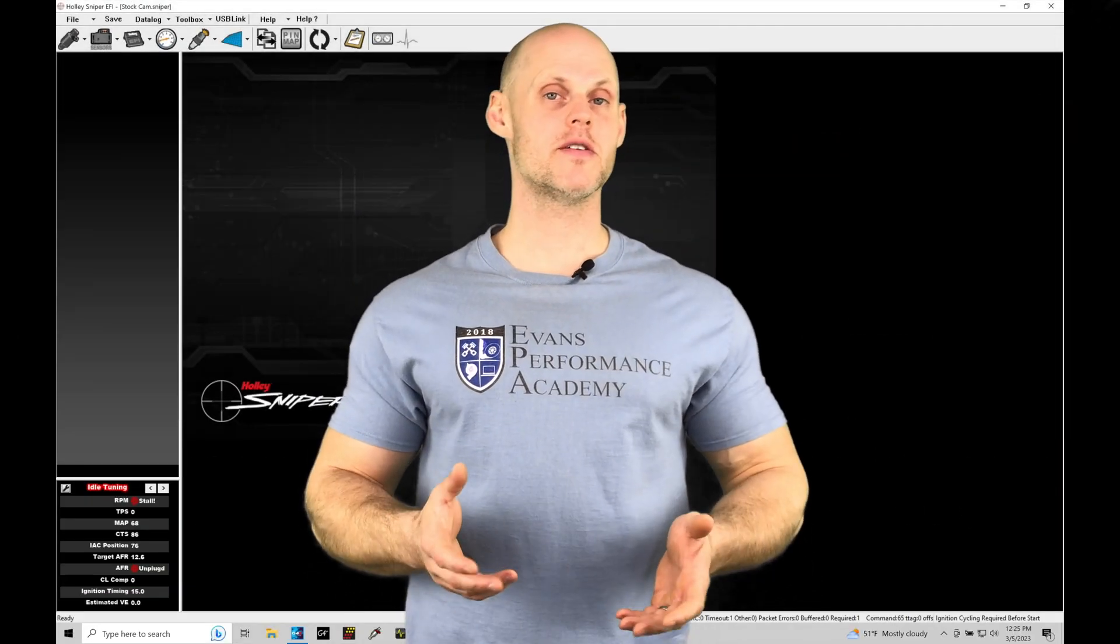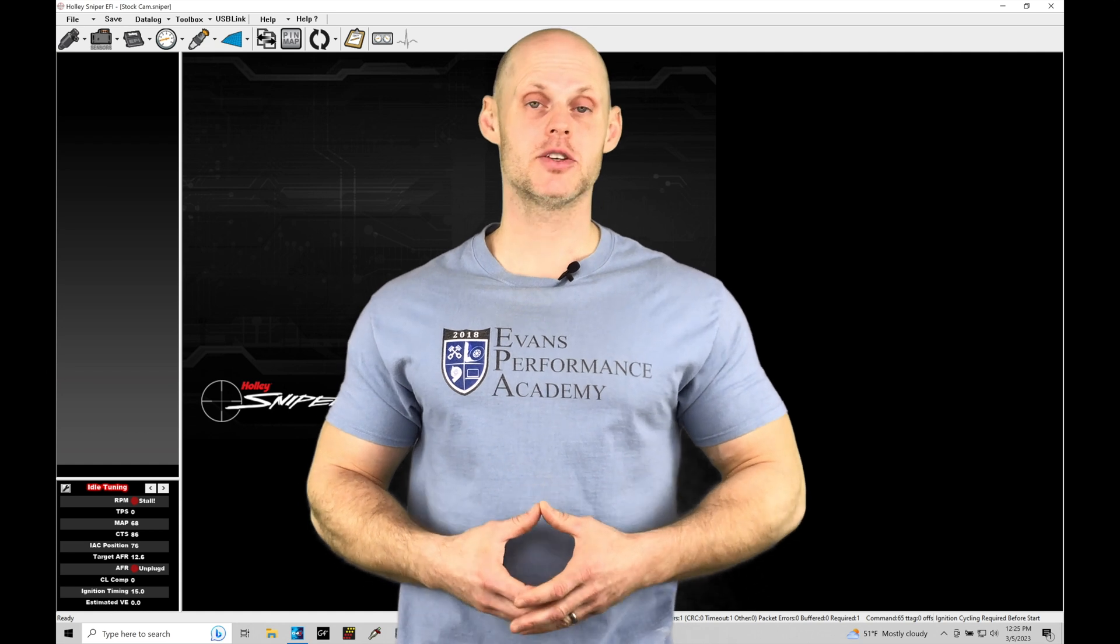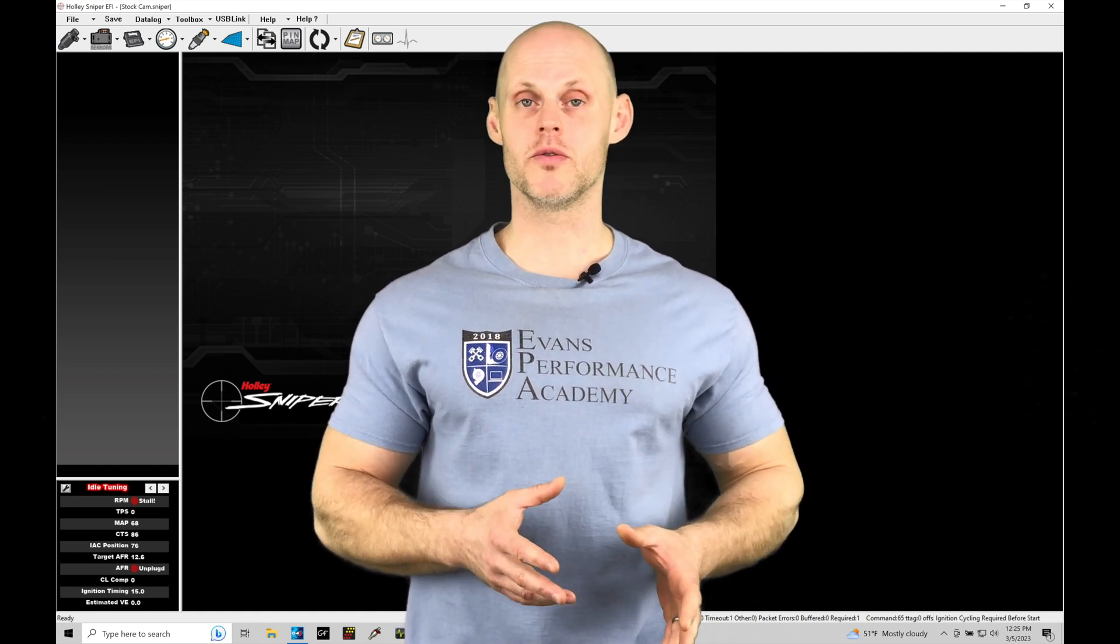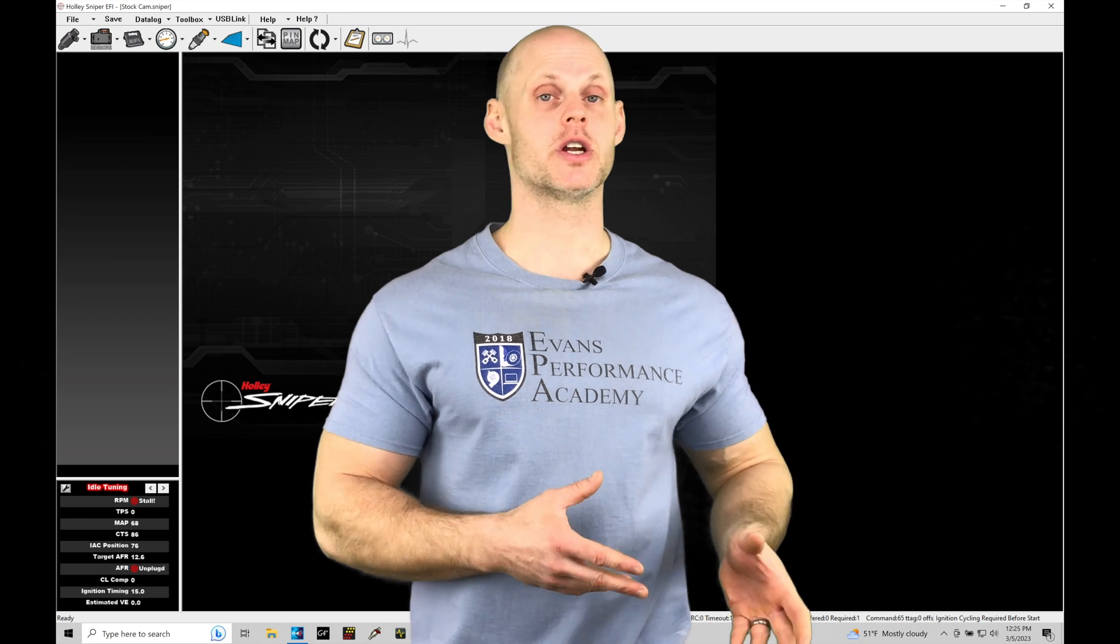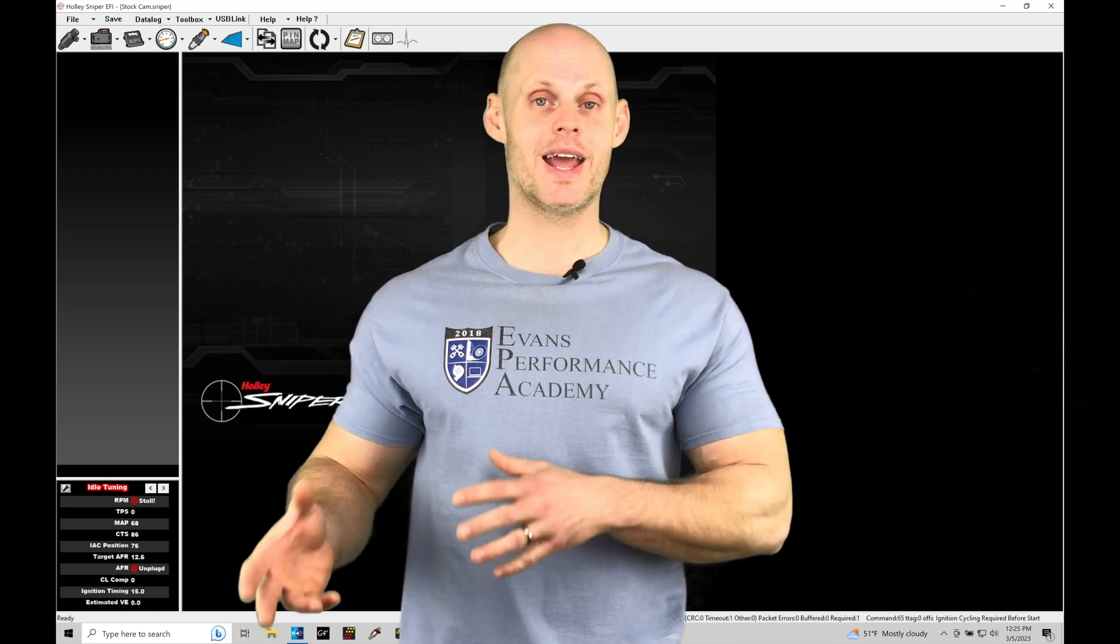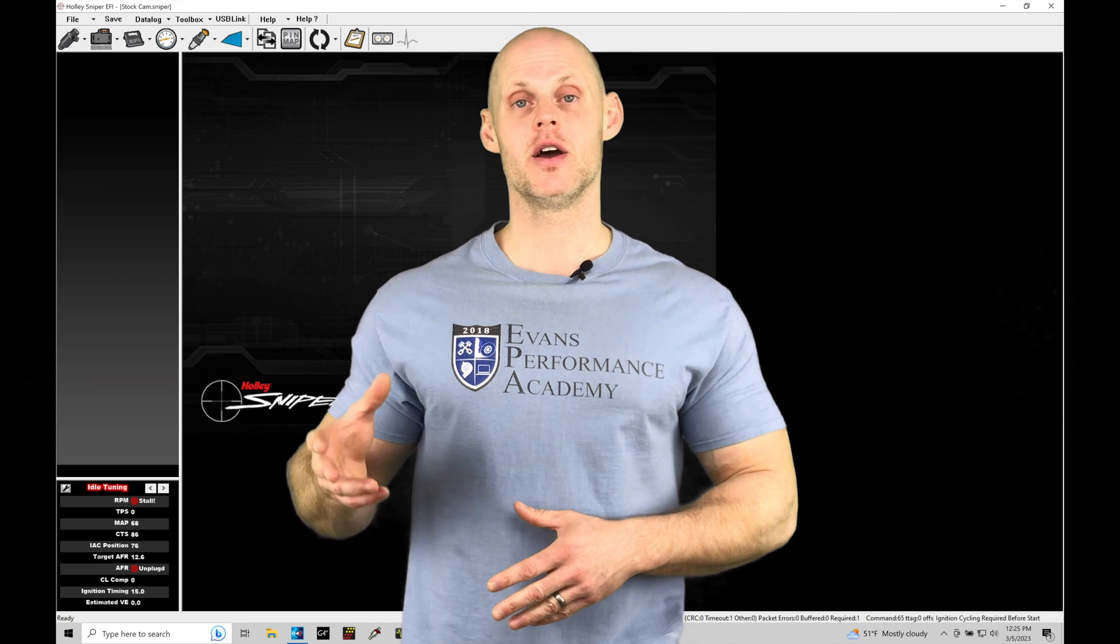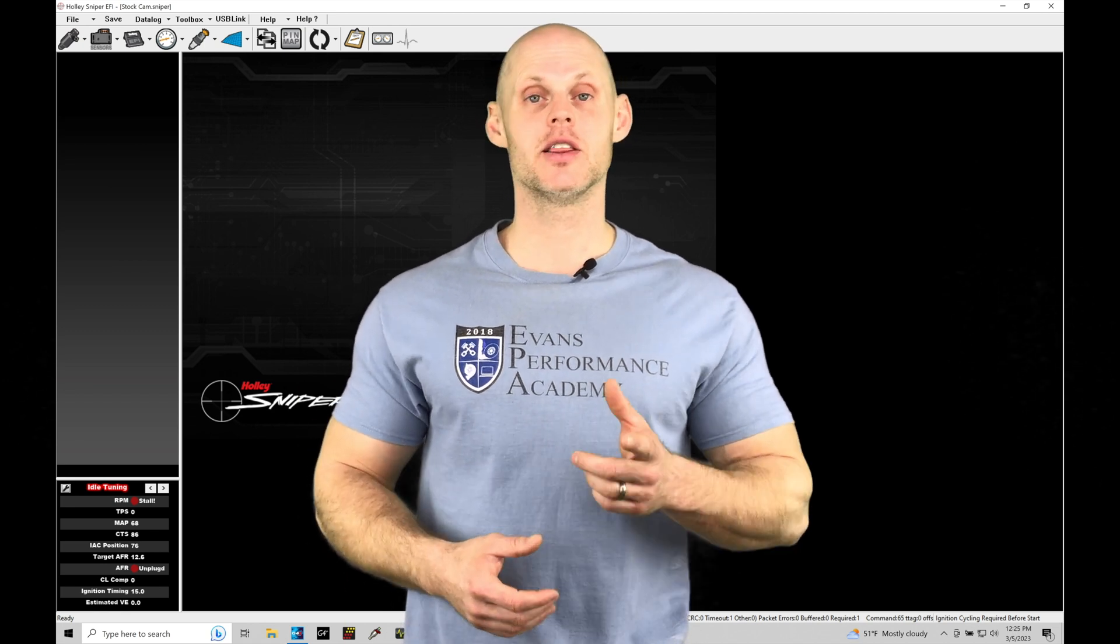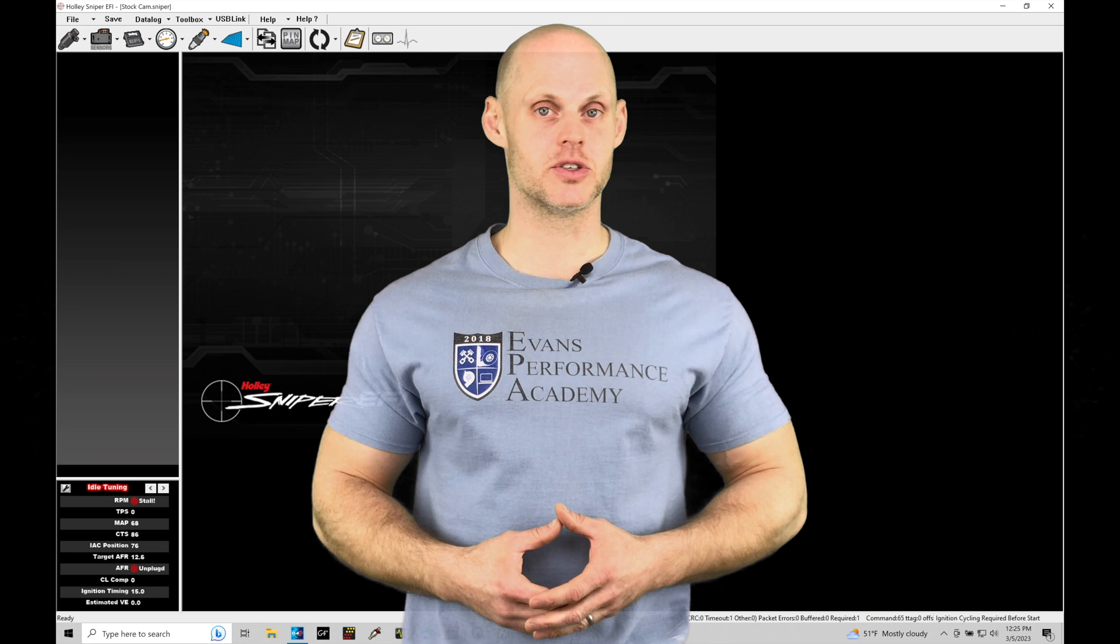Welcome to Holley Sniper EFI Training Part 29. In this training module, we're going to explore setting up launch control for naturally aspirated and supercharged engines, as well as working with launch control and anti-lag to build boost off the line for a turbocharged engine. We're going to have a lot of things to cover here. Let's jump in and check out working with this feature.